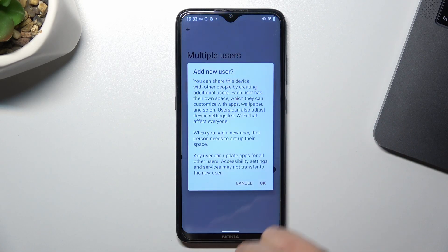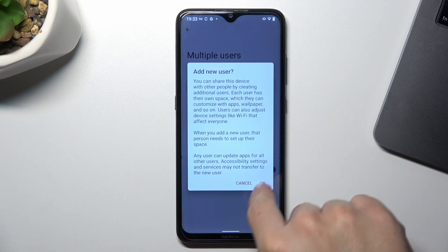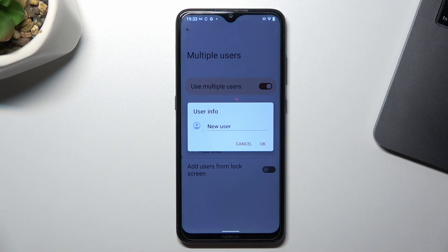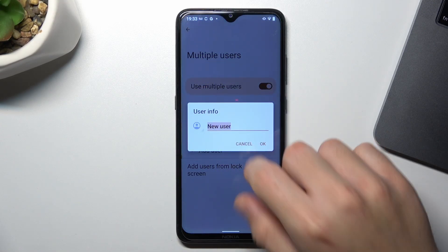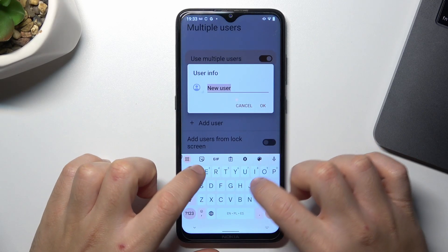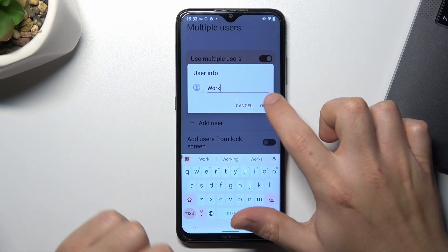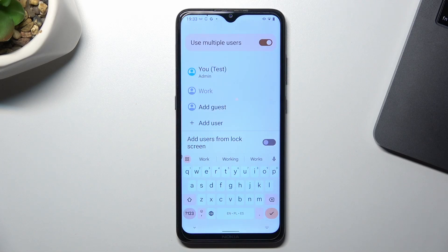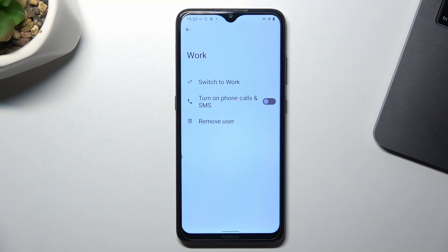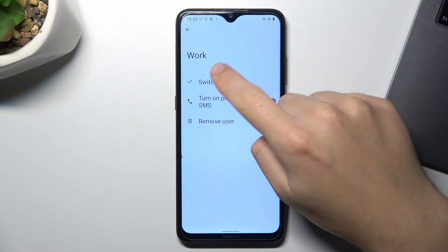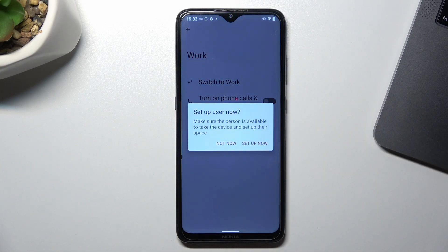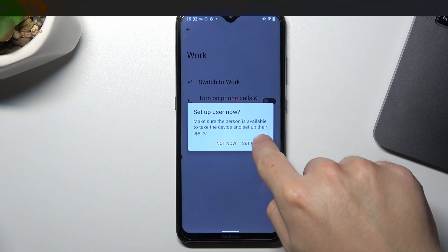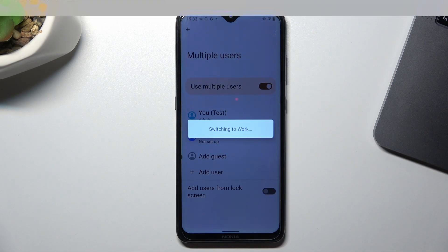Then click on add user, choose OK, and type the name of the user. Now choose switch to work and tap on setup now.